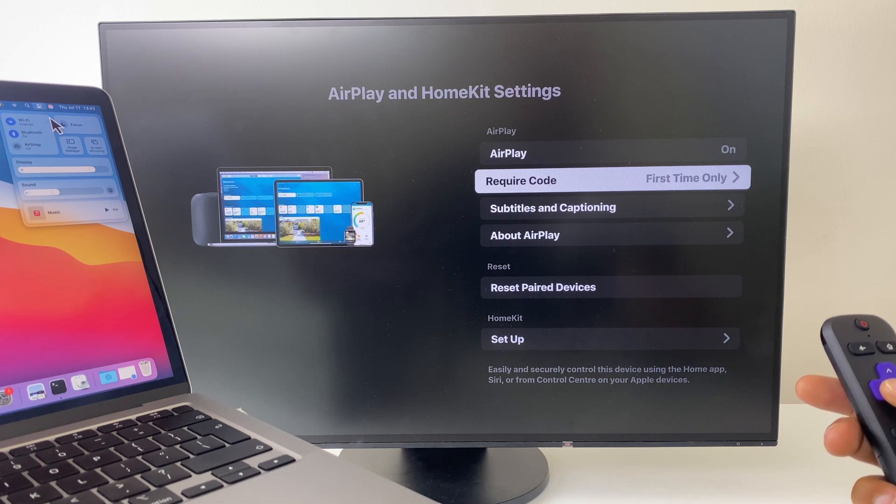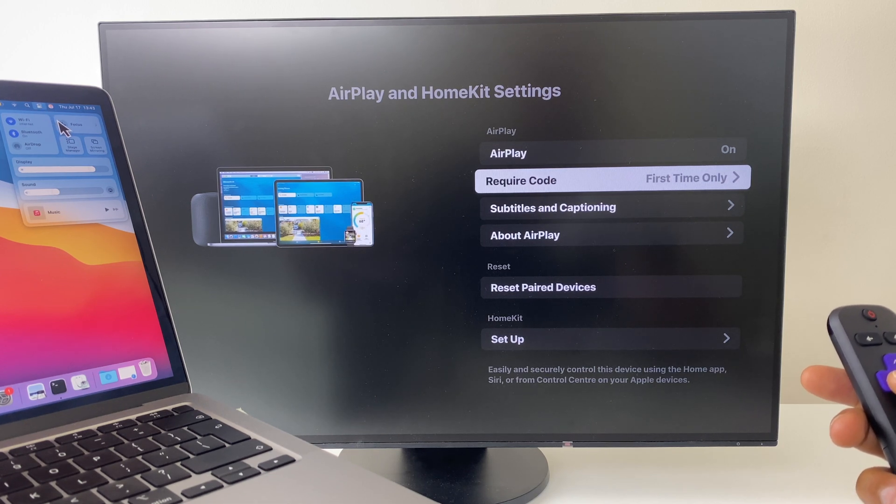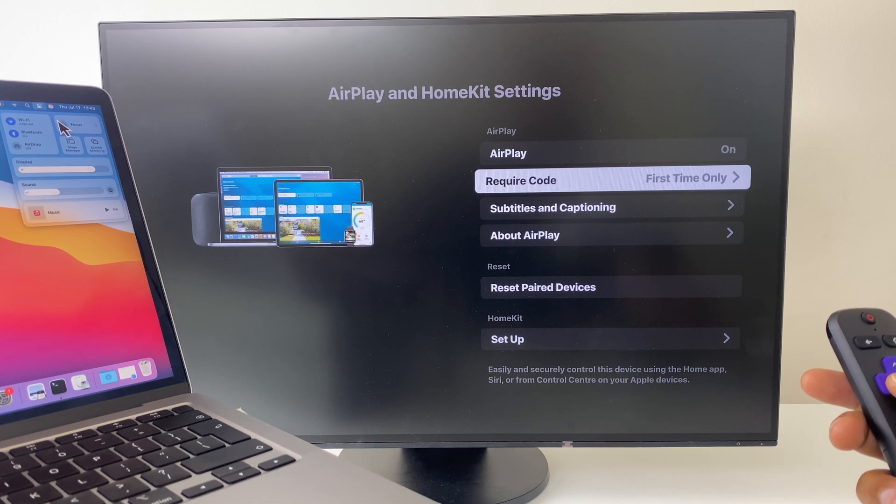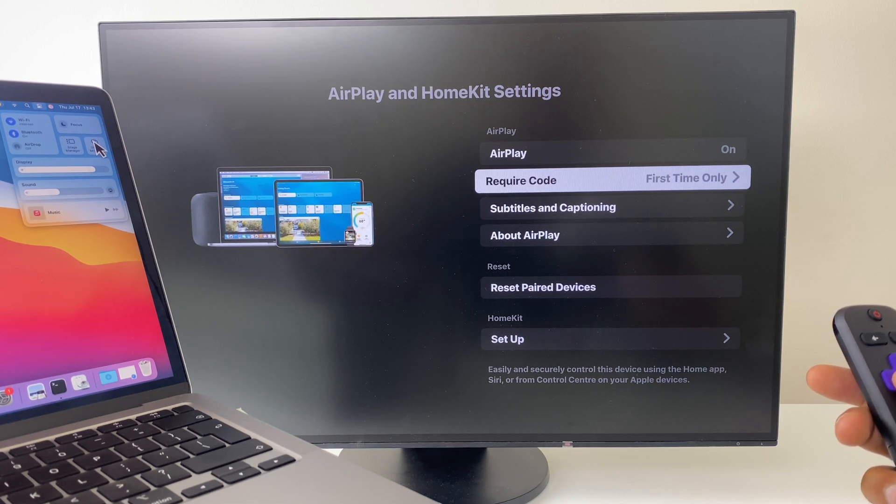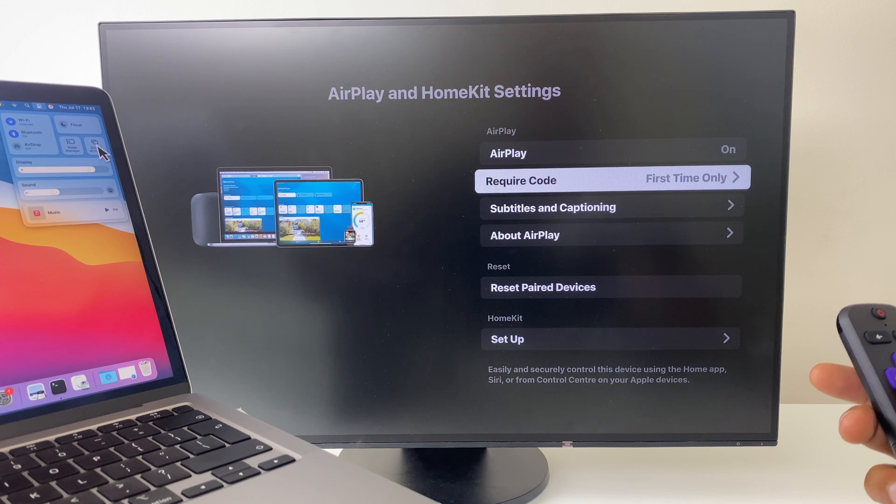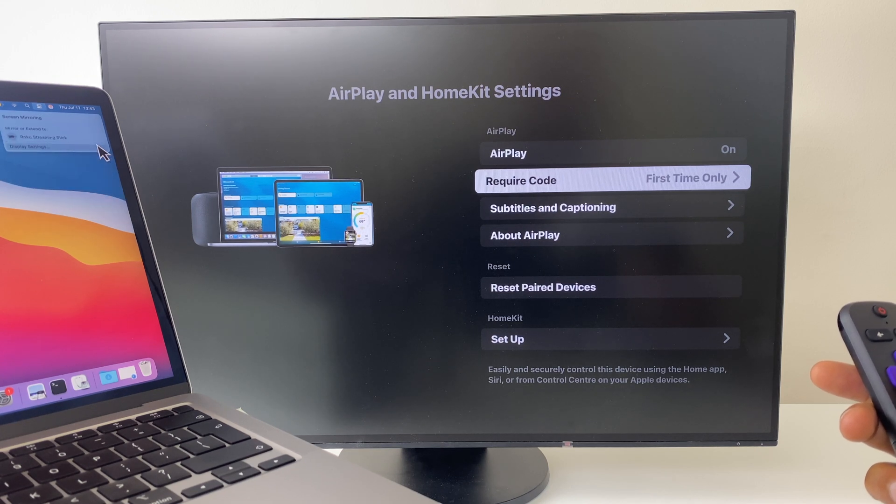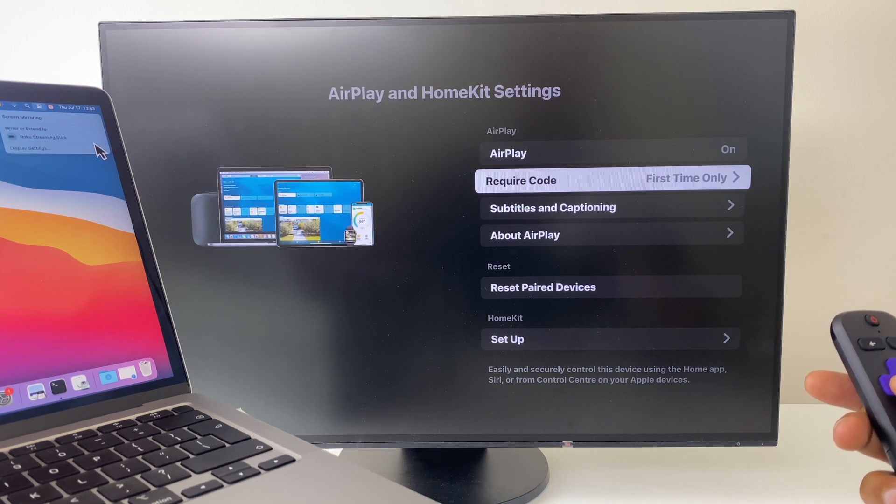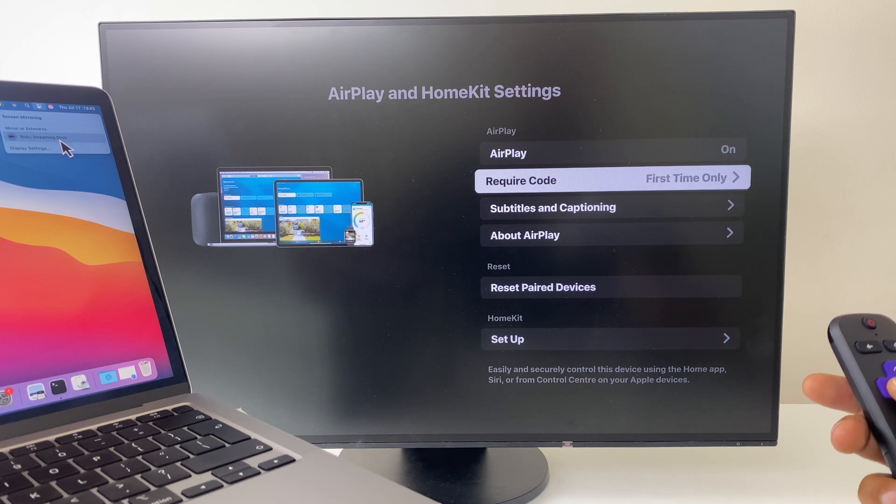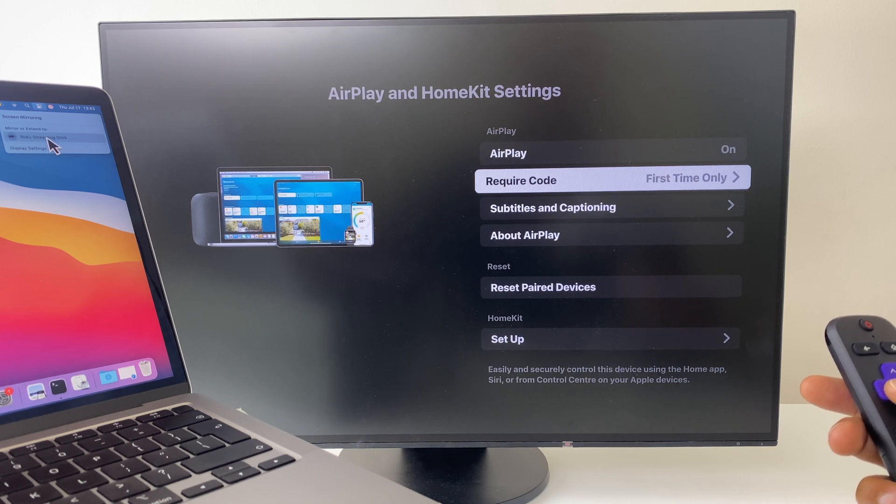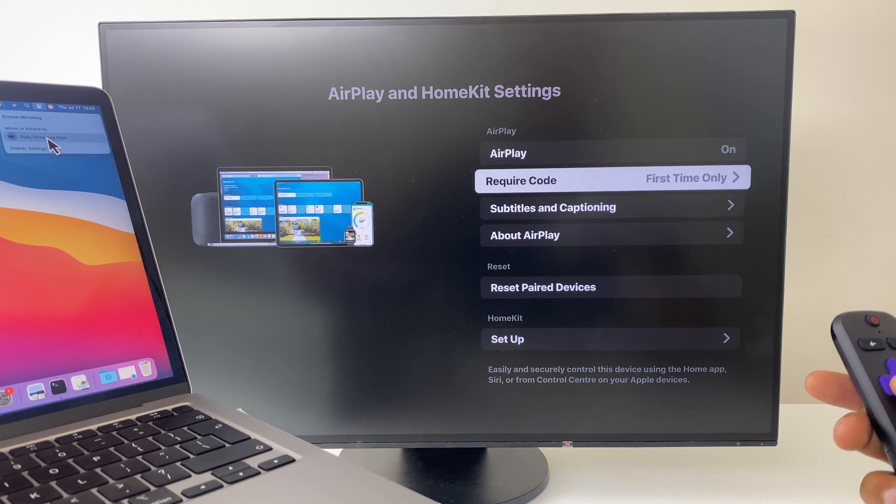Now, on the right hand side, you will see Screen Mirror just here. Click that button. You can see it's discovered the Roku, so just click on it.